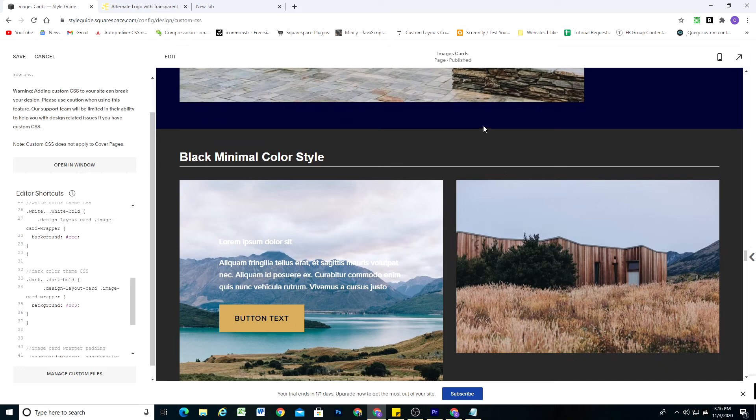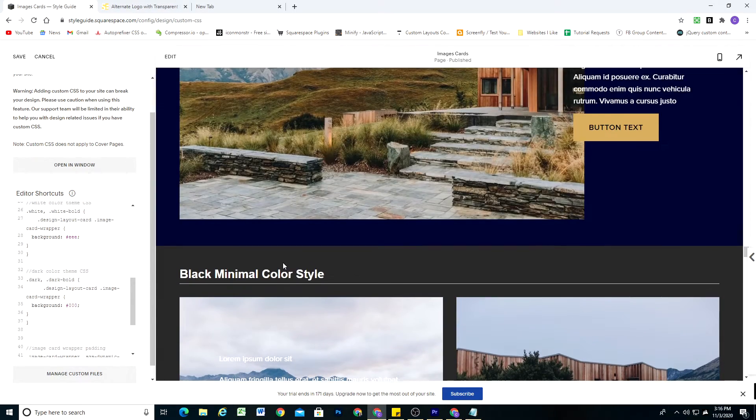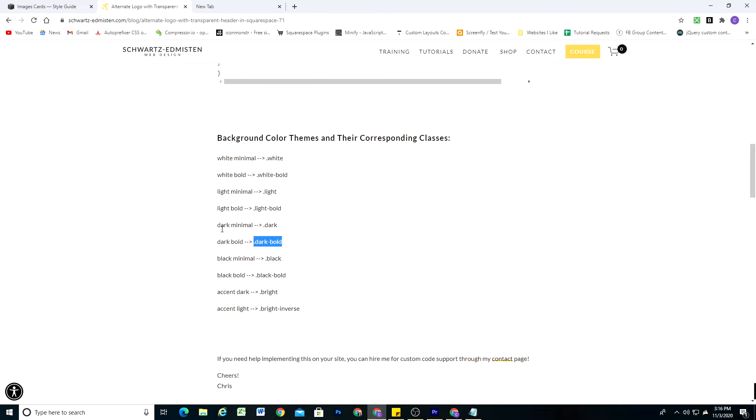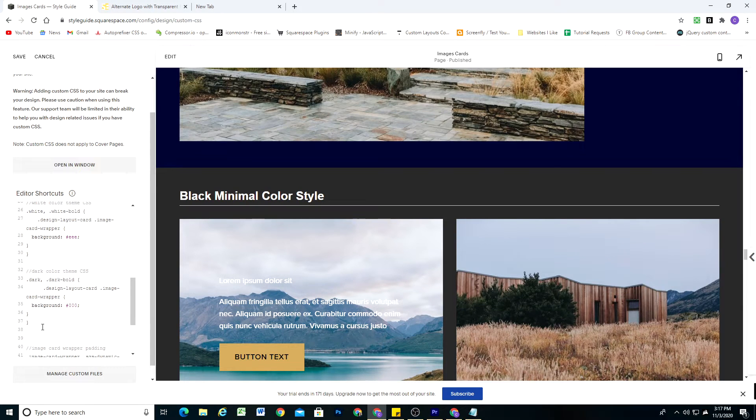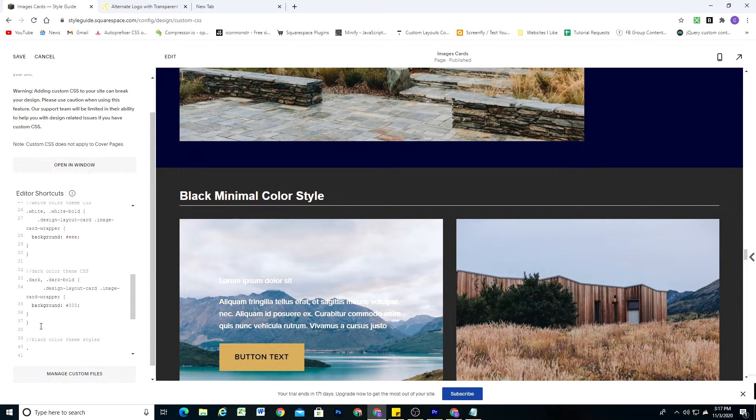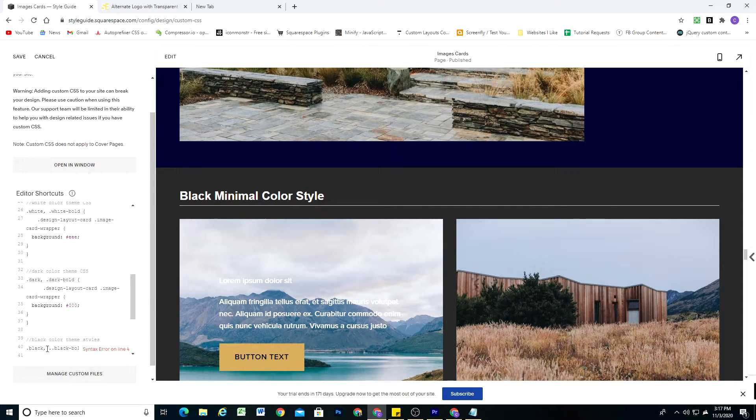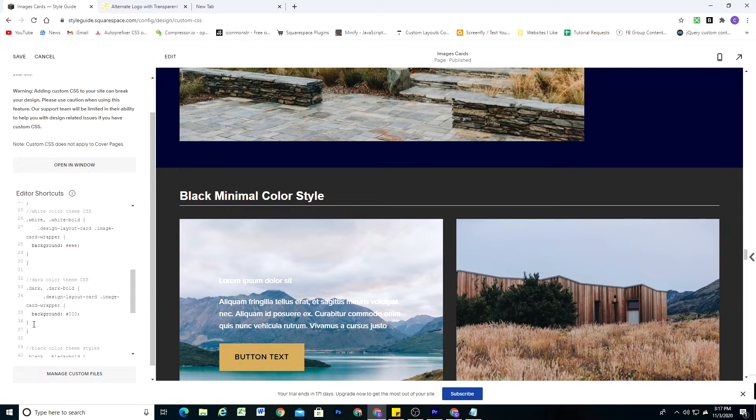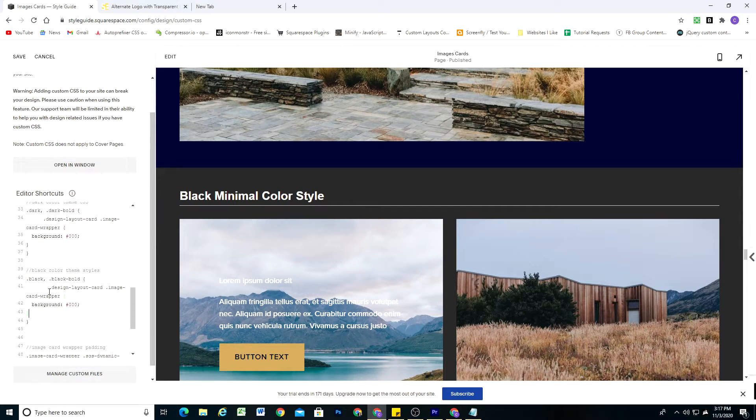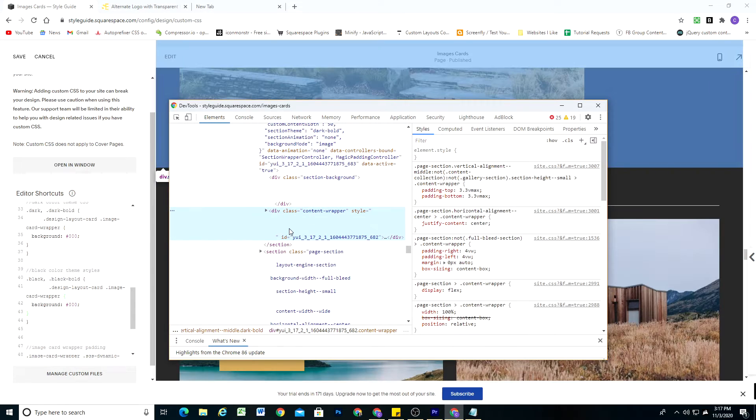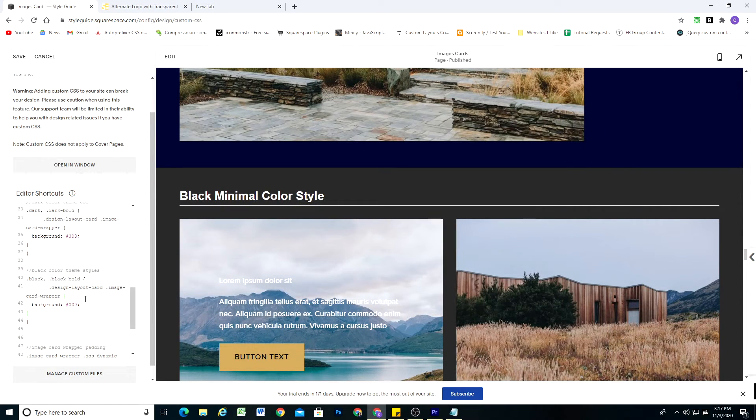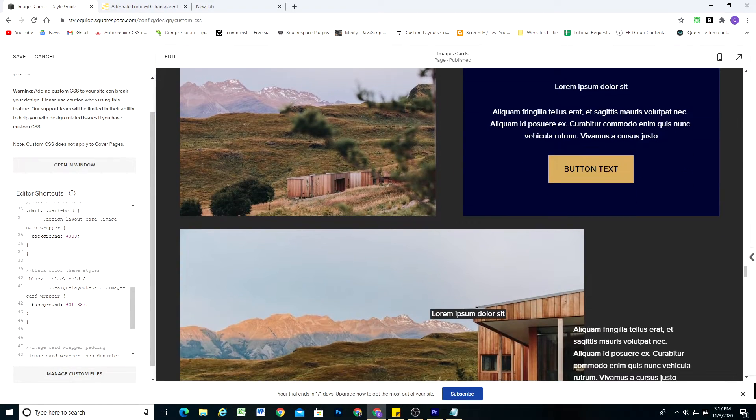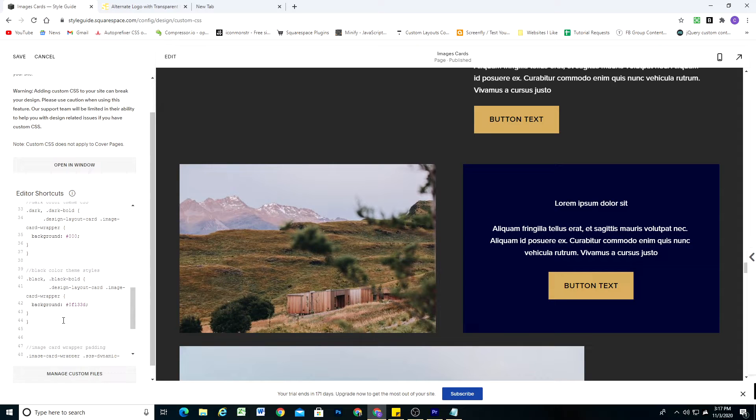So finally, we need to write our black minimal and black bold stylings. So if I go to my blog post, we can see black minimal and black bold get dot black and dot black dash bold. So now we'll do black color theme styles. And we'll do dot black comma dot black bold. Open up our curly brackets. And just like before, we'll paste this image card CSS in here. And now we want it to be this blue background color. So I'm just going to steal that from this section. And voila, we have a nice blue background for these image cards.